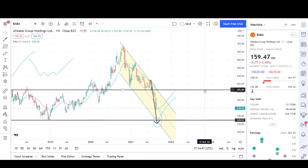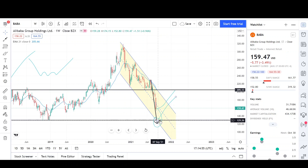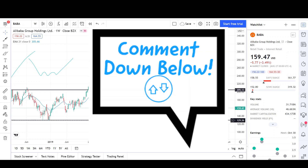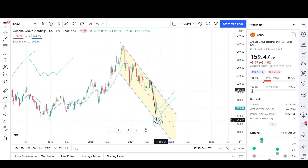We'll continue lower on the daily and weekly chart in the coming days and weeks until something changes, but that's my target for Alibaba — I'm sticking with the $130 level. Thank you for stopping by. Make sure to check out the rest of the channel, leave a comment below on where you think prices are headed, share the video if you want your friends to learn about the markets, and I appreciate any feedback to help improve the channel. See you next time!